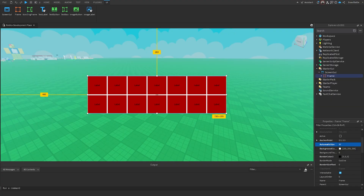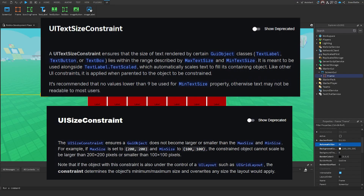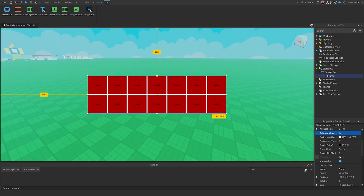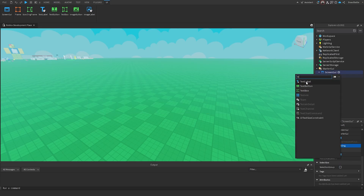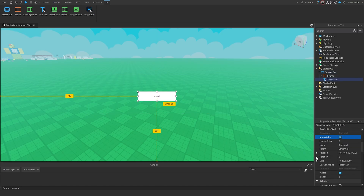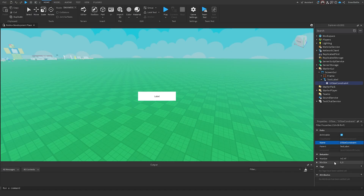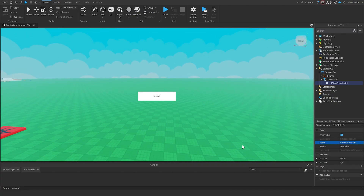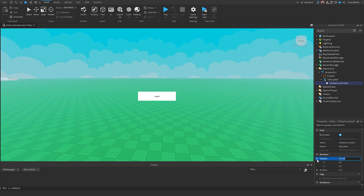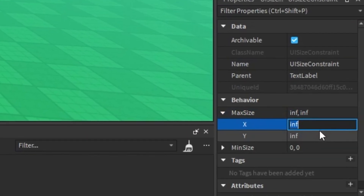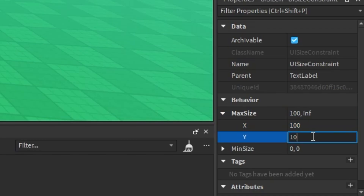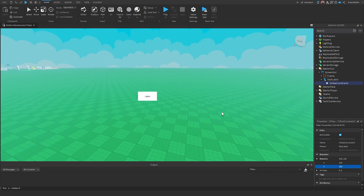Now there are two more instances I want to show: UI Size Constraint and UI Text Size Constraint. I'll make the frame invisible and insert a Text Label, moving it to the center. A UI Size Constraint lets us determine the maximum and minimum size of a GUI element so it doesn't become too big or too small. If I change the max size to 100 for both X and Y, it can't be any bigger than 100 pixels in either direction.